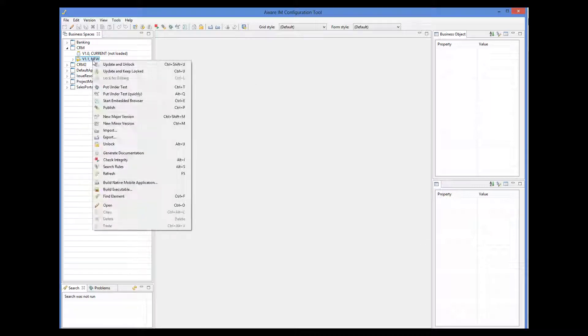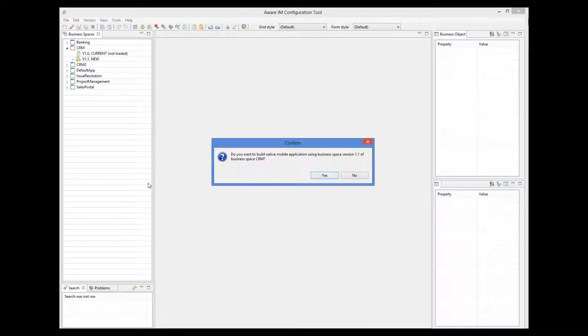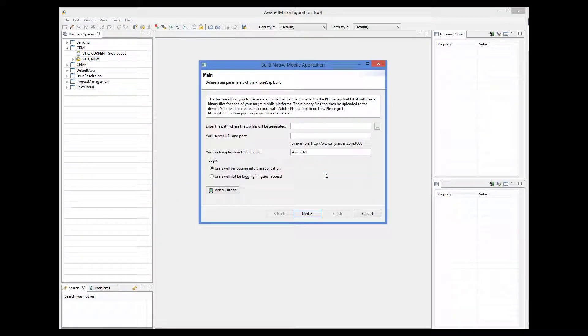Right-click, and then select Build native mobile application from the pop-up menu. Aware.i.am displays the first screen. First, we select the output folder where our zip file will be generated.